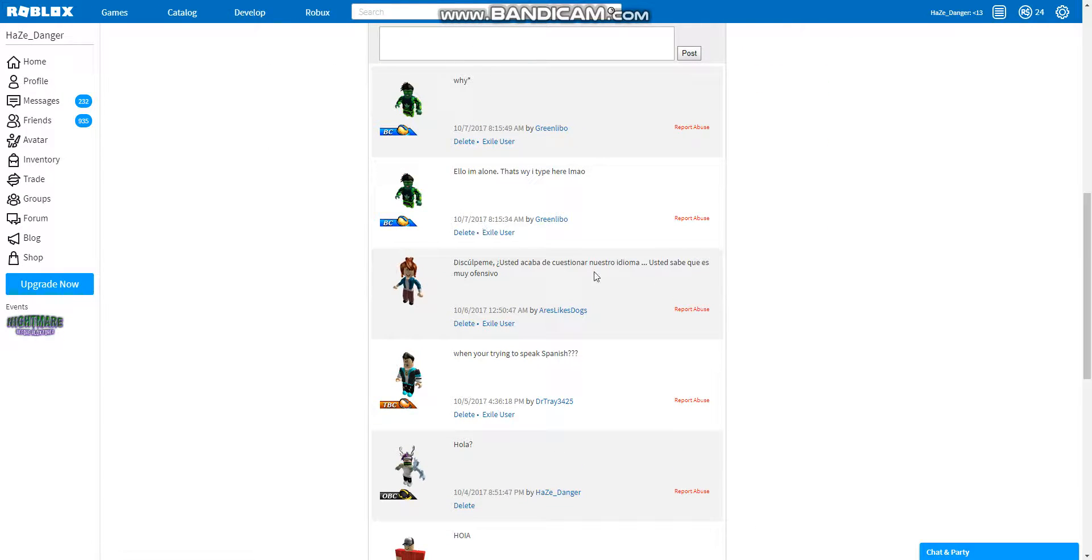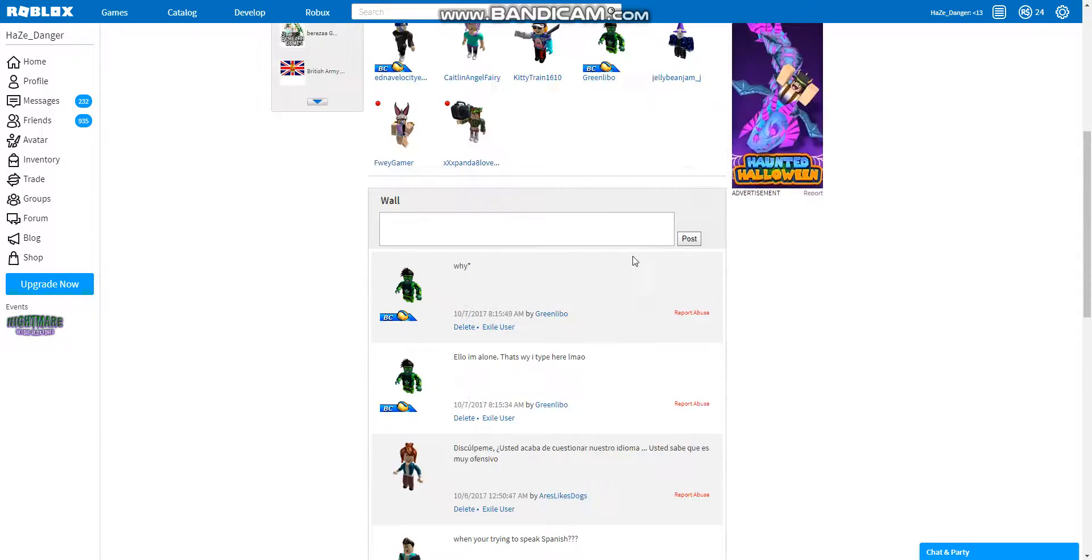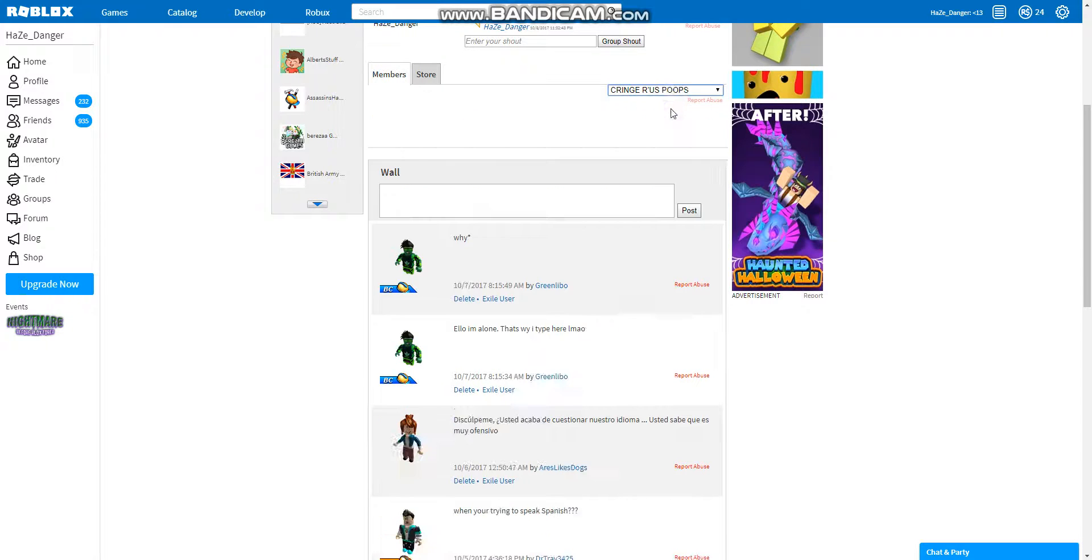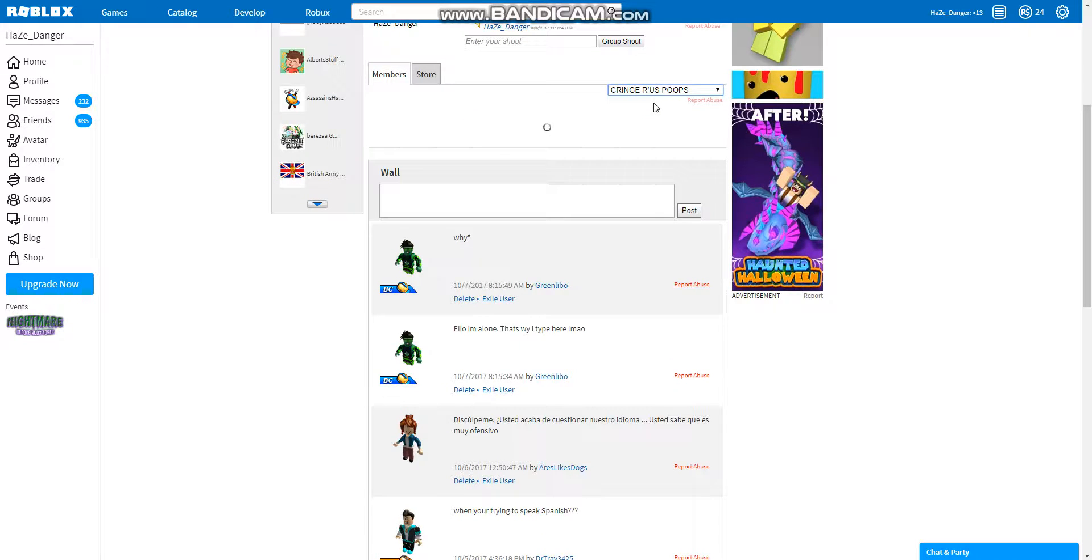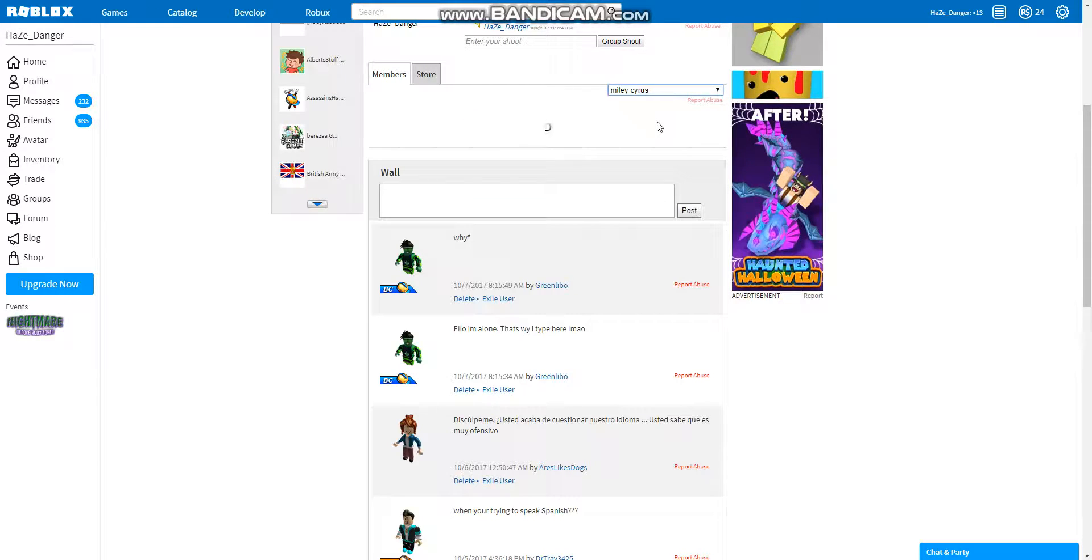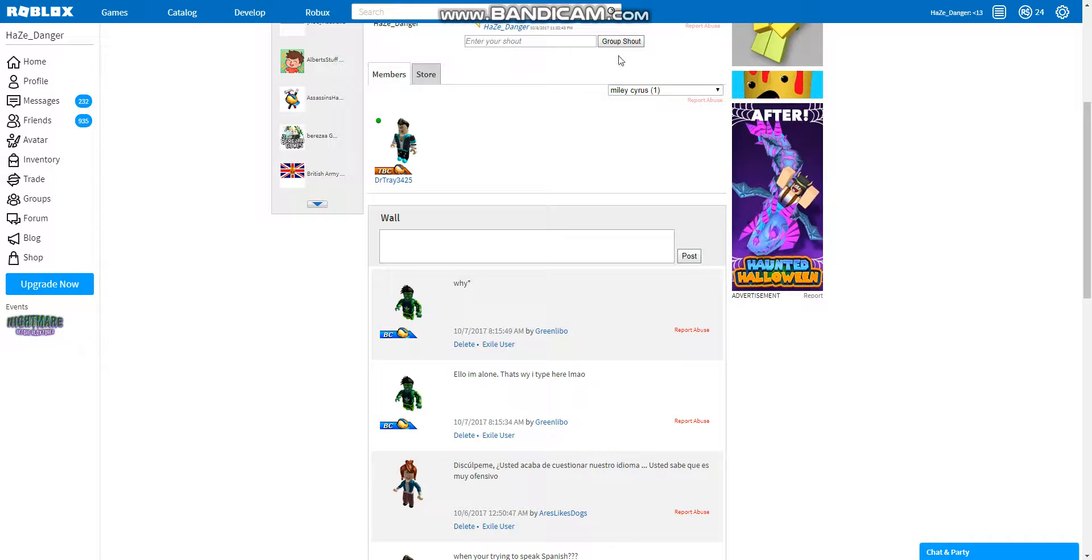Well, join our horrible group where we will be giving away 3 Robux. This person speaks Spanish. She has been put in the Cringe R Us poops. And as you can see, Miley Cyrus is here.